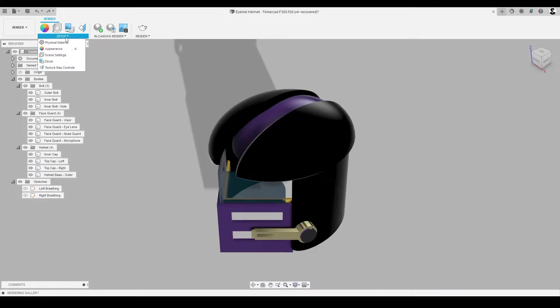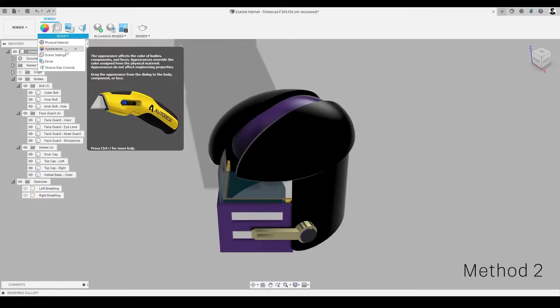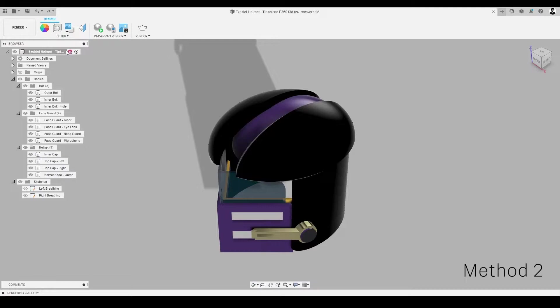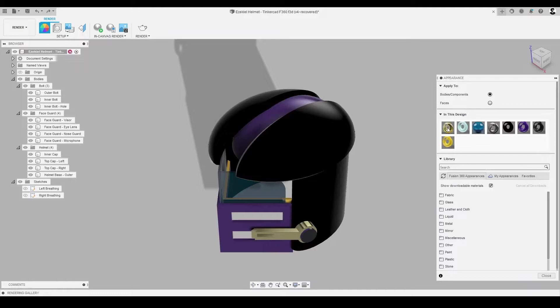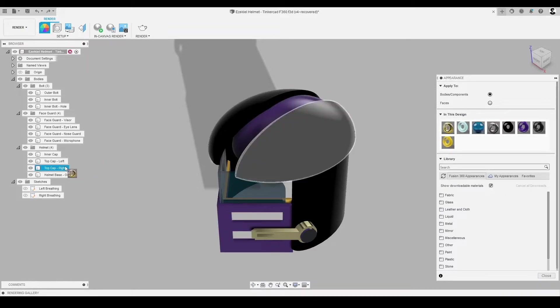The second method to add materials to components and bodies is to highlight the body you wish to modify in the browser. To do this, we select and drag a material from the In This Design or the library folders in the appearance dialog to the highlighted component or body in the browser.